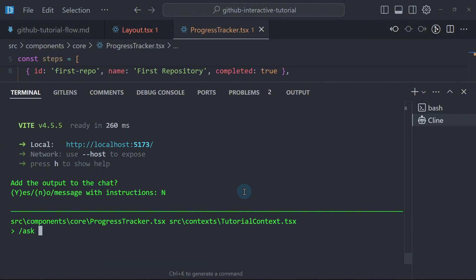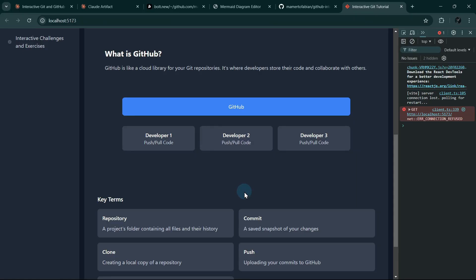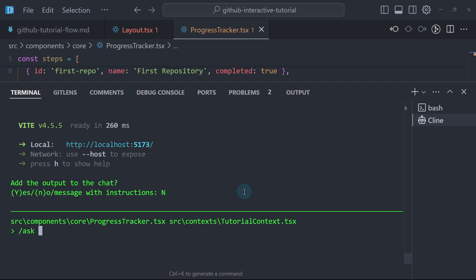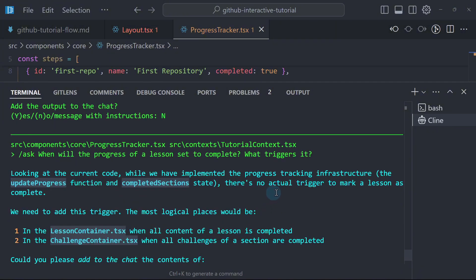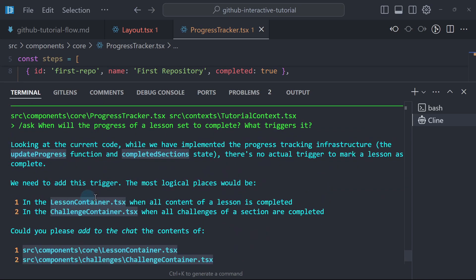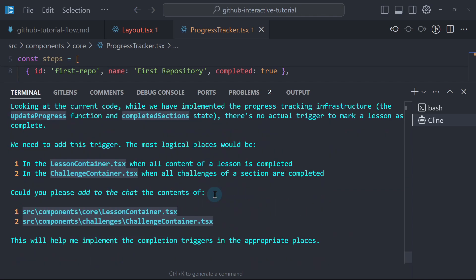We can use slash ask without editing anything — so Aether will not change any files, it will simply answer questions about the codebase. I'll ask: 'When will the progress of a lesson be set to complete? What triggers it?' There's no actual trigger — we need to add this trigger.